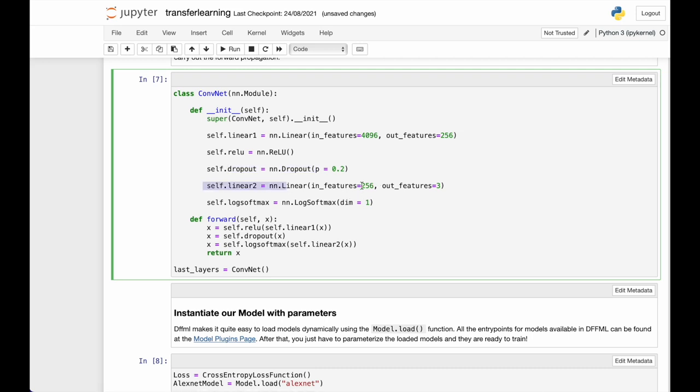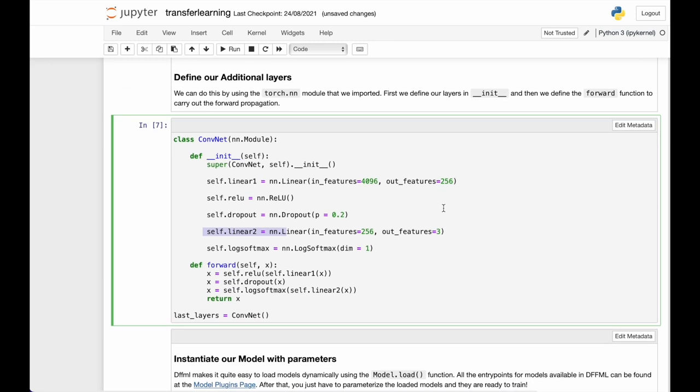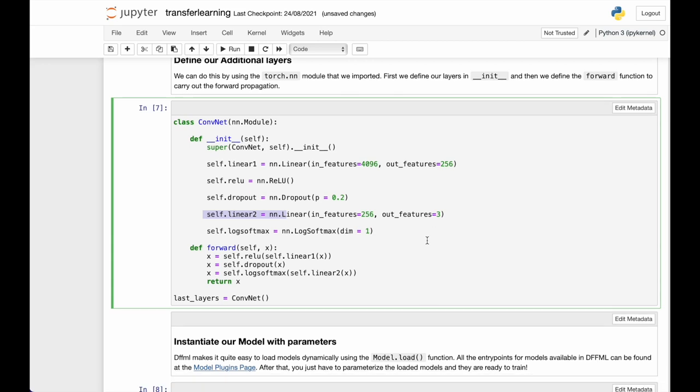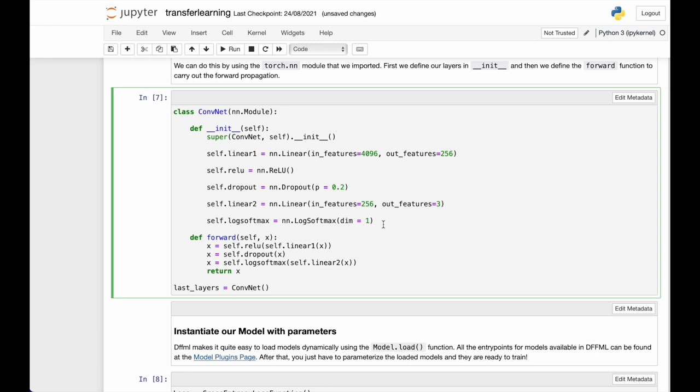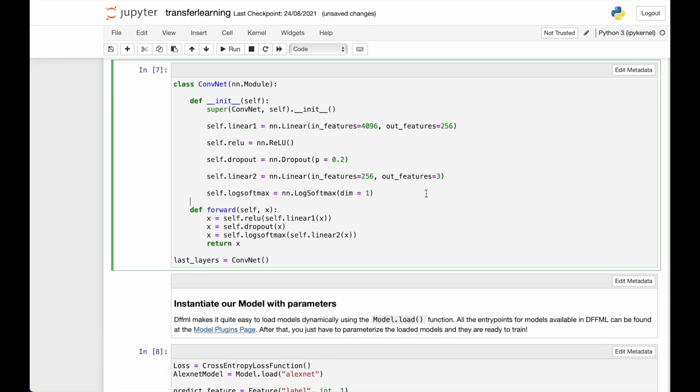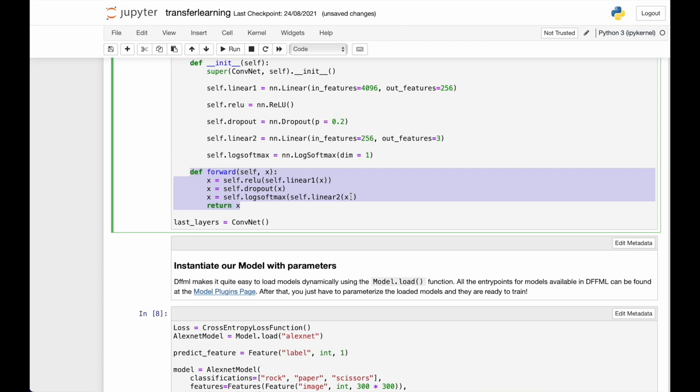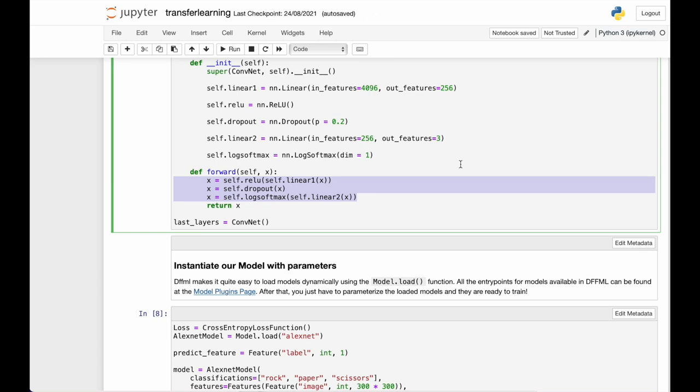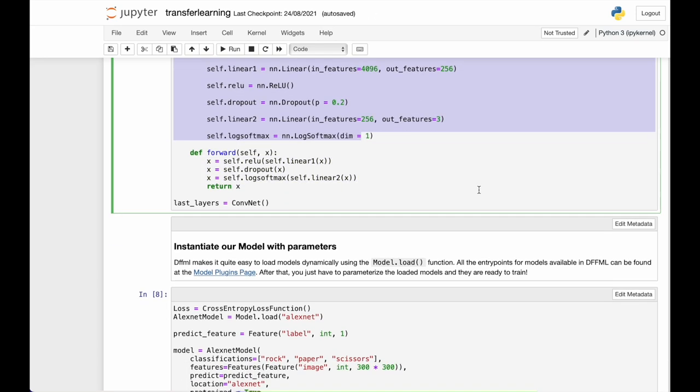And this is the second convolutional layer. It has 256 in and three features out. Three because we have three labels, that's why. And we add a log softmax layer because we have multi-class classification. And then we define a forward function.